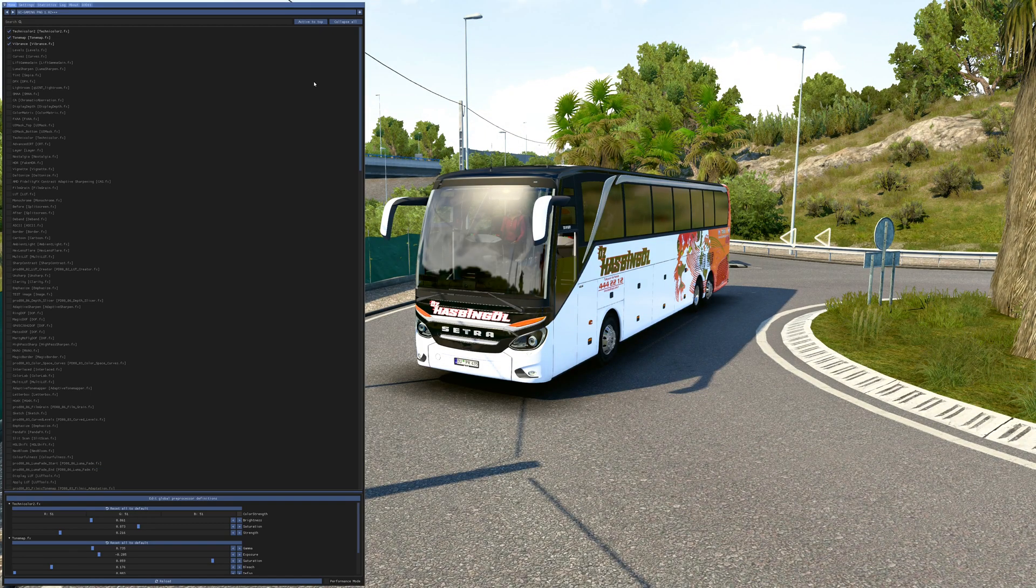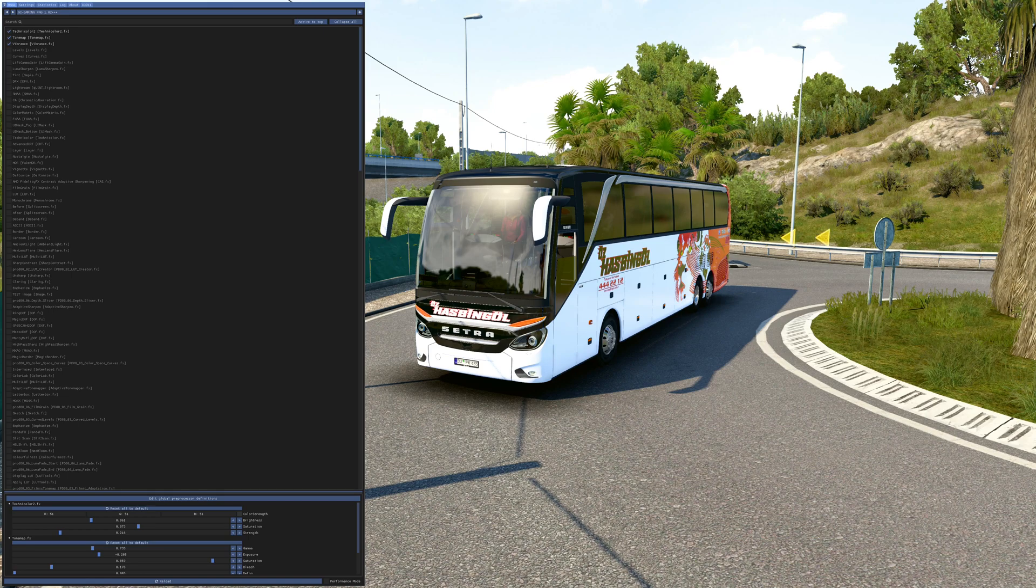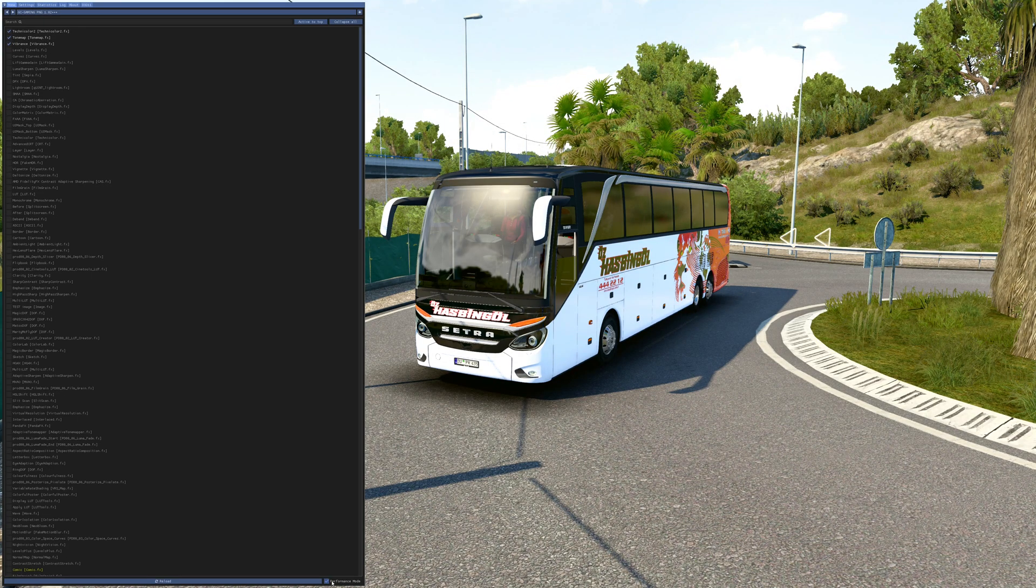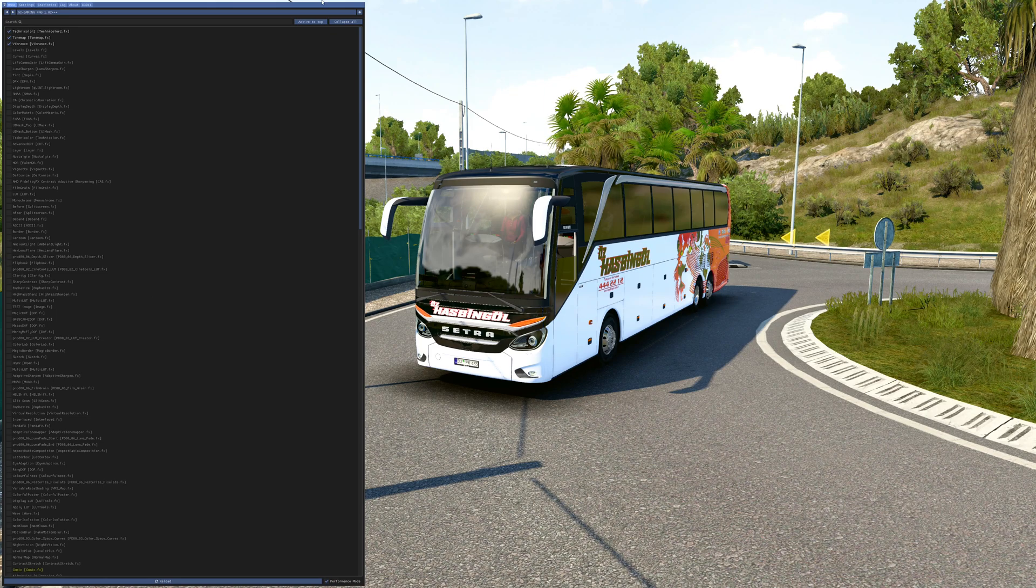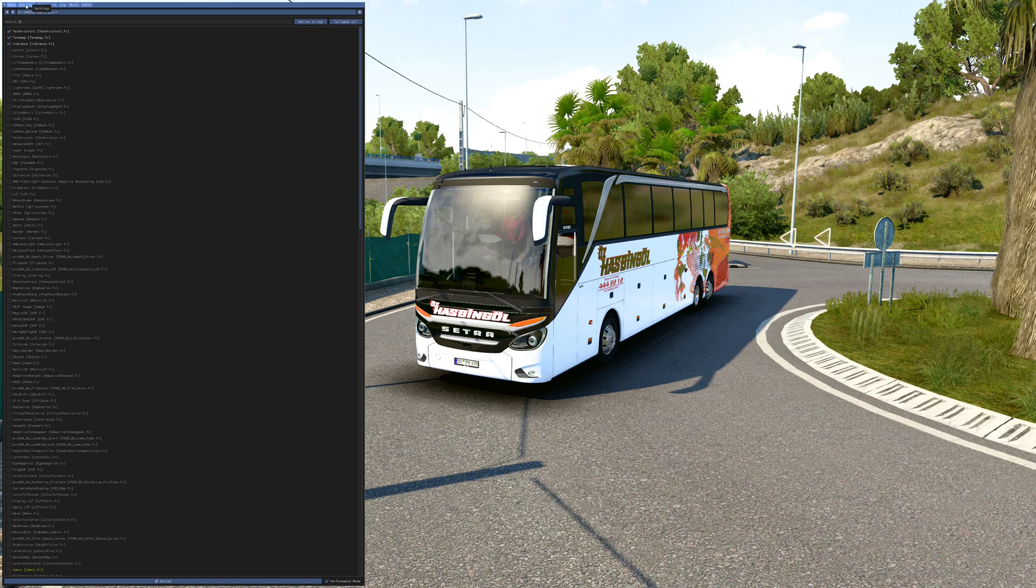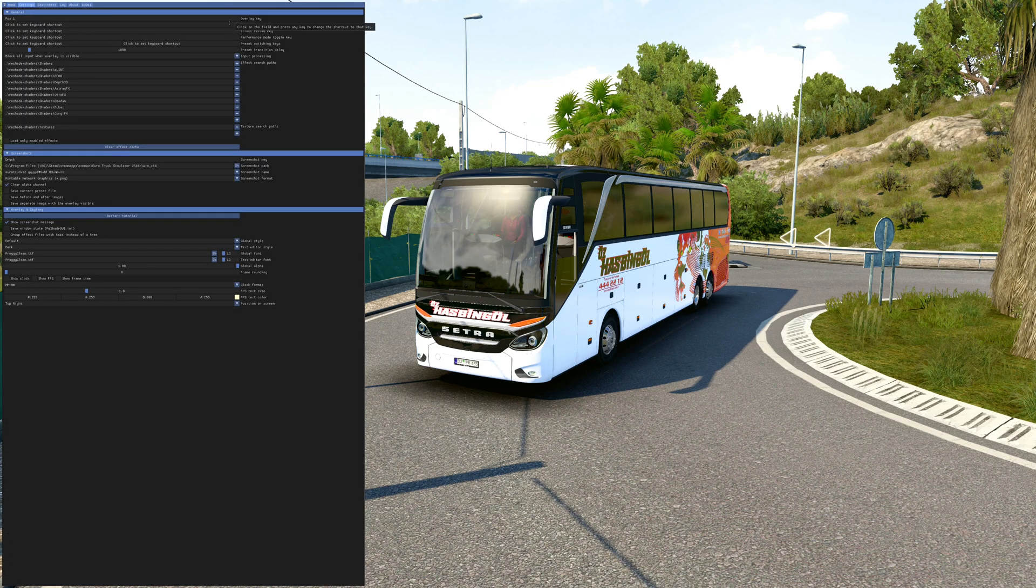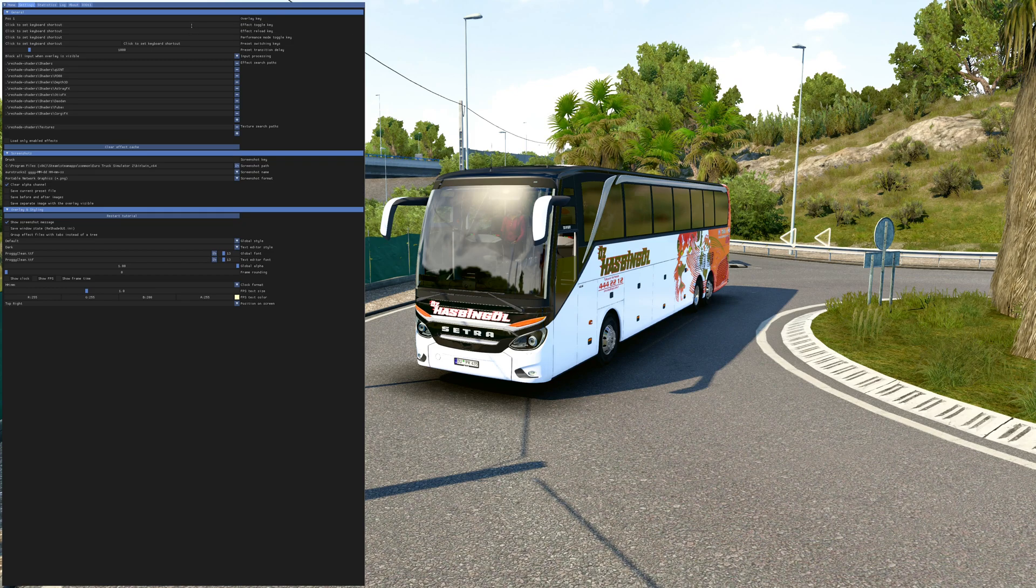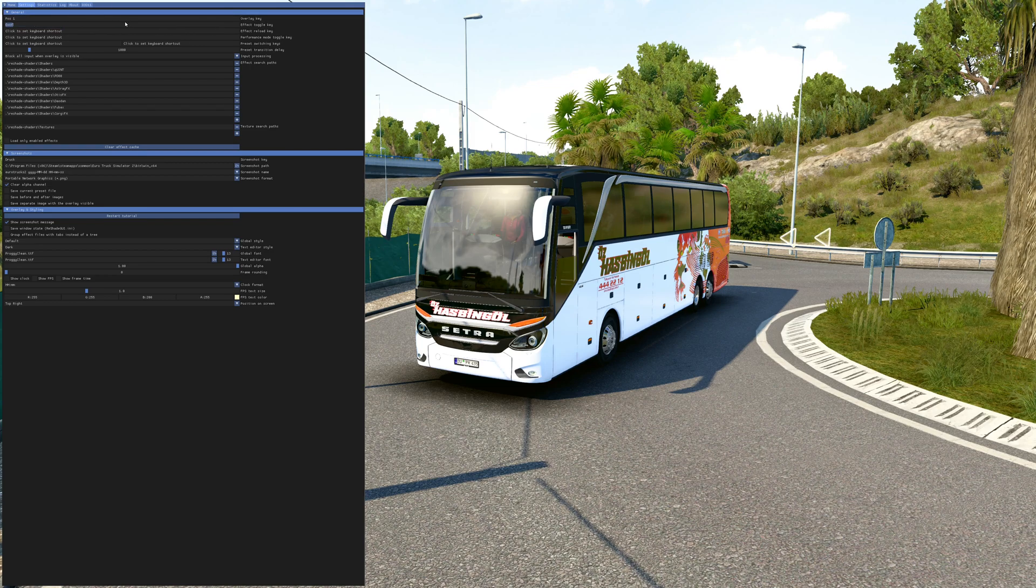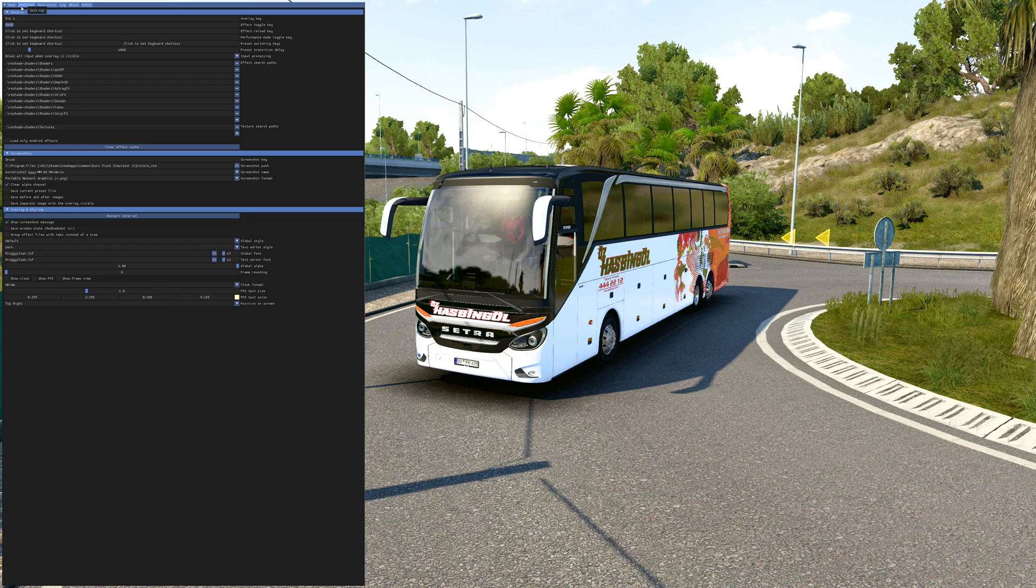You can go here to performance mode. I prefer to go to settings, to effect toggle key, then click the key whatever you want to enable or disable the effects. Back to position one again.